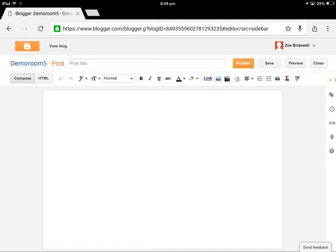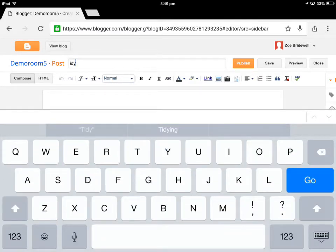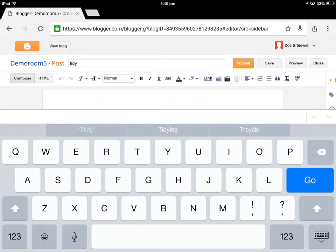Once I get there, I give it a title. So I was using tidy numbers in my maths today. Oops, I missed the T. Let's try that again. Tidy numbers.